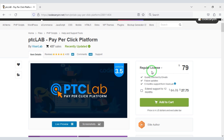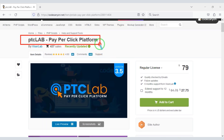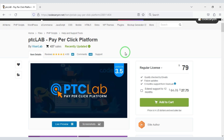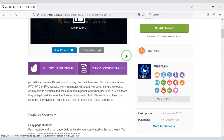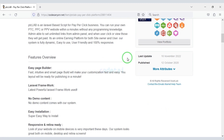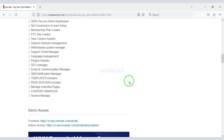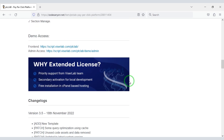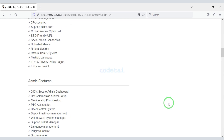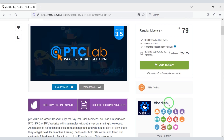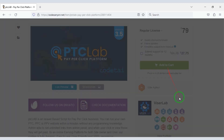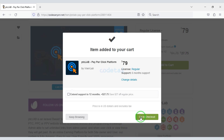To create a PTC website you first need to purchase a premium source code from Envato. Check the video description because I will provide the discount link in the description. If you buy this source code once, you can use it on the website for lifetime. You also get lifetime updated versions and lifetime developer support. Now we will click on the Add to Cart button to purchase the source code, then go to checkout.